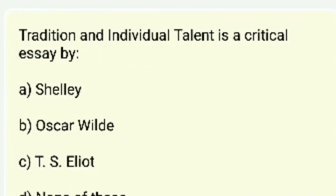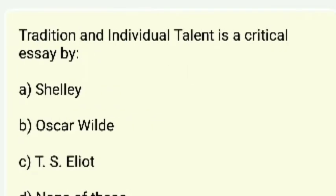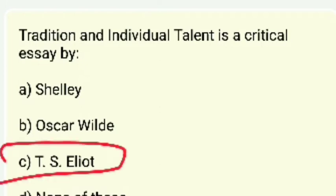'Tradition and the Individual Talent' as a critical essay — who wrote it? Shelley, Oscar Wilde, T.S. Eliot, or none of these? The right answer is T.S. Eliot.